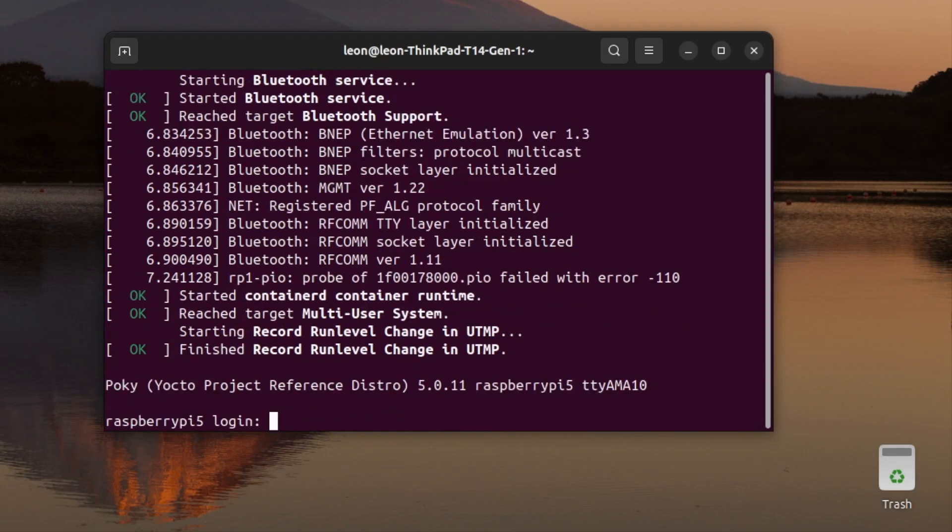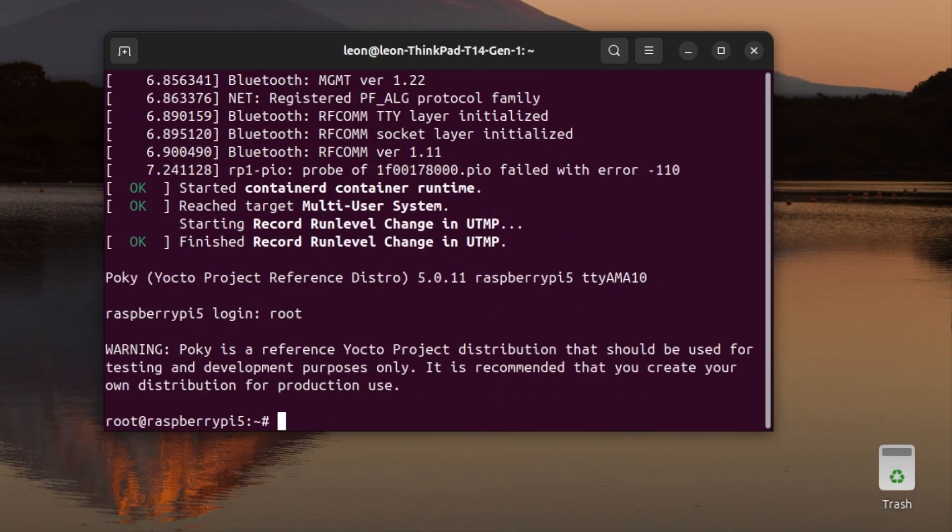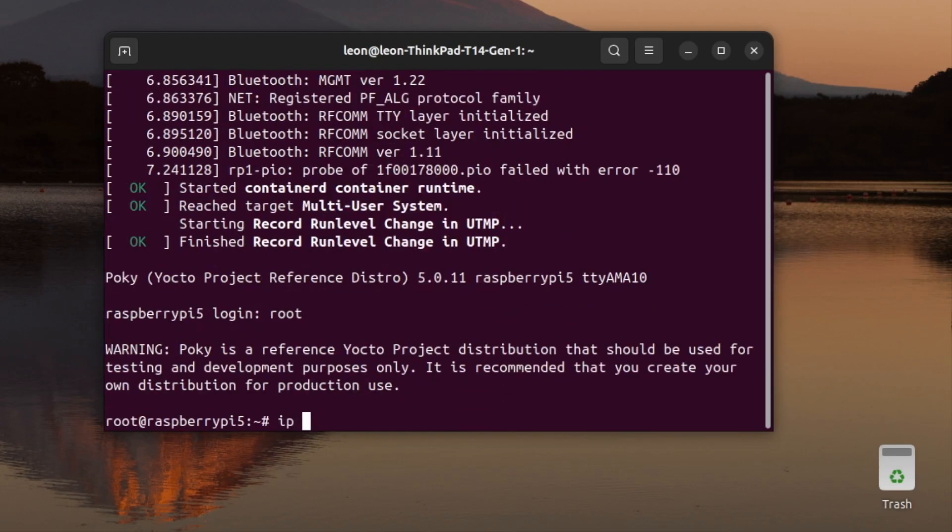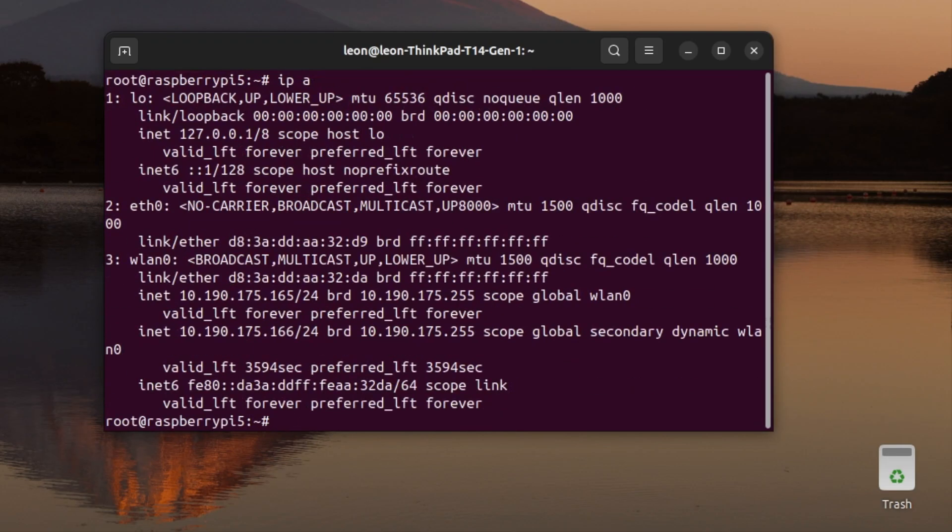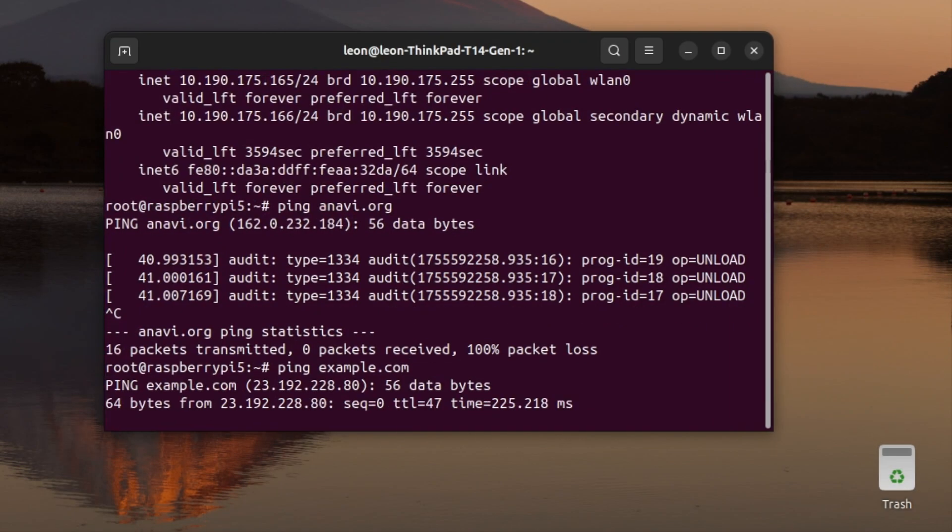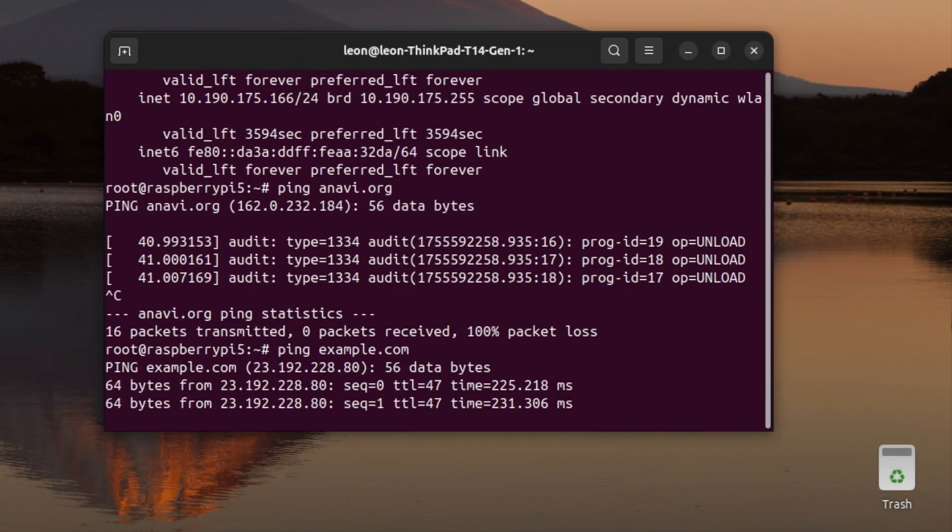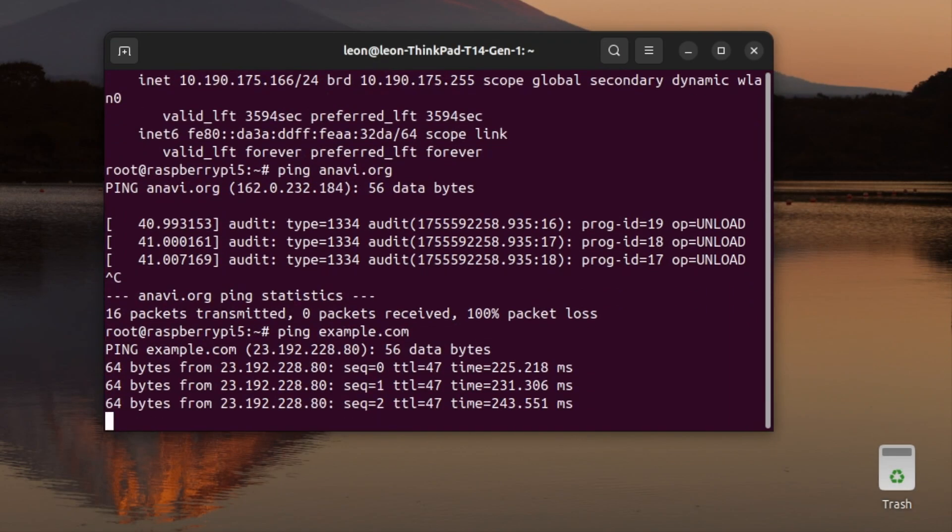By the way, if you want, as a next step, you can integrate this systemd network configuration as part of your Yocto setup so that it can be built as part of the image.